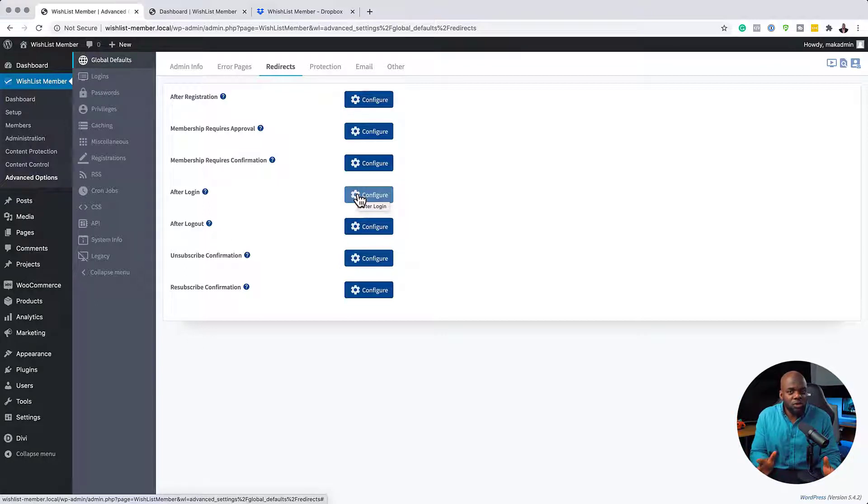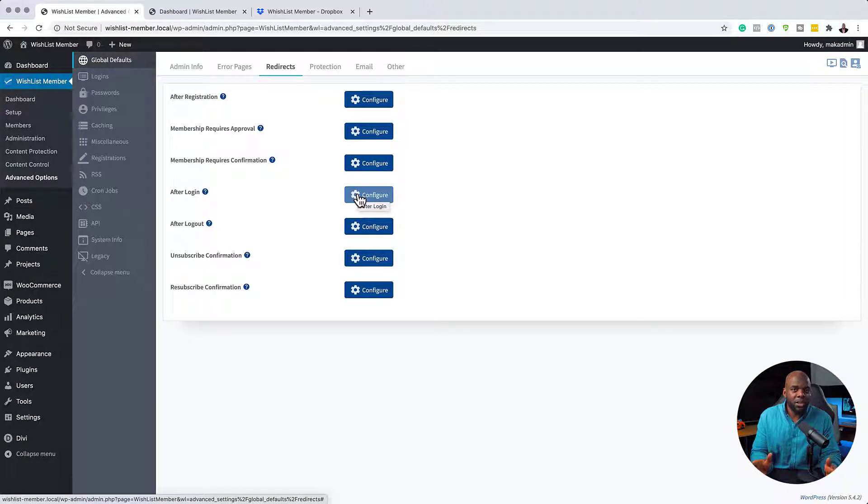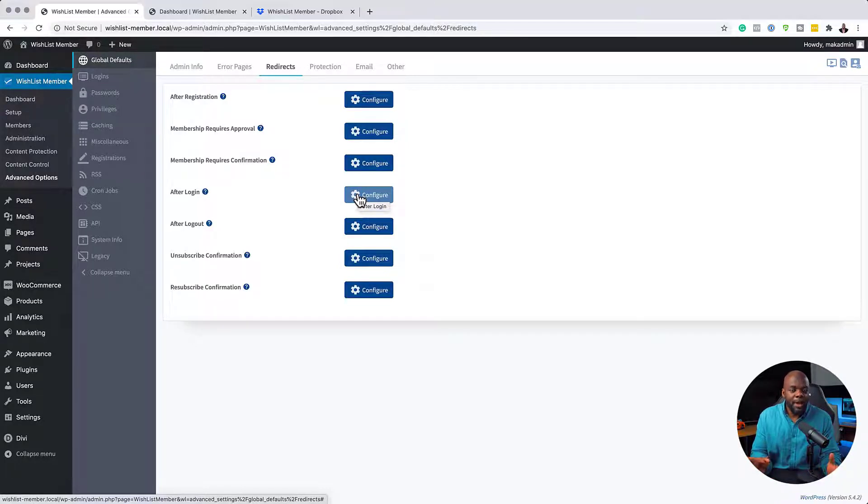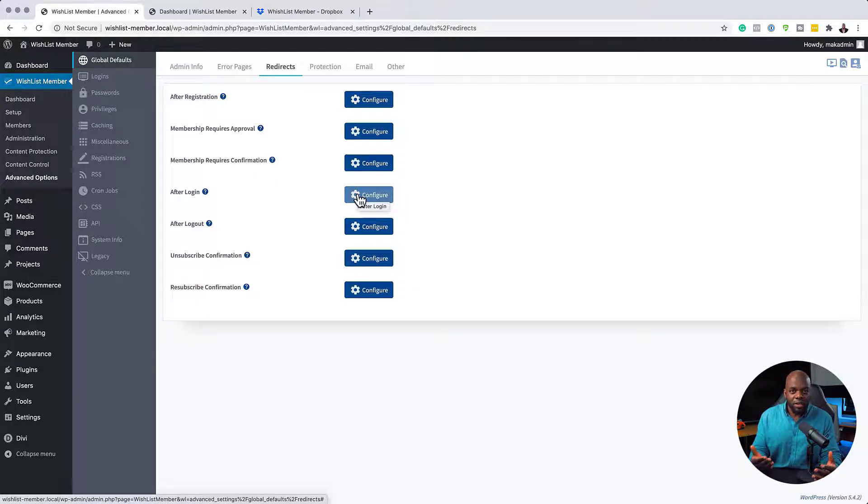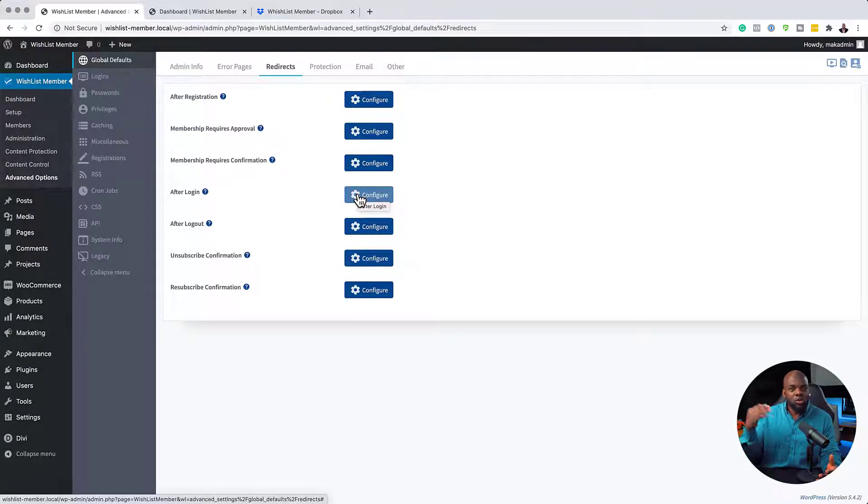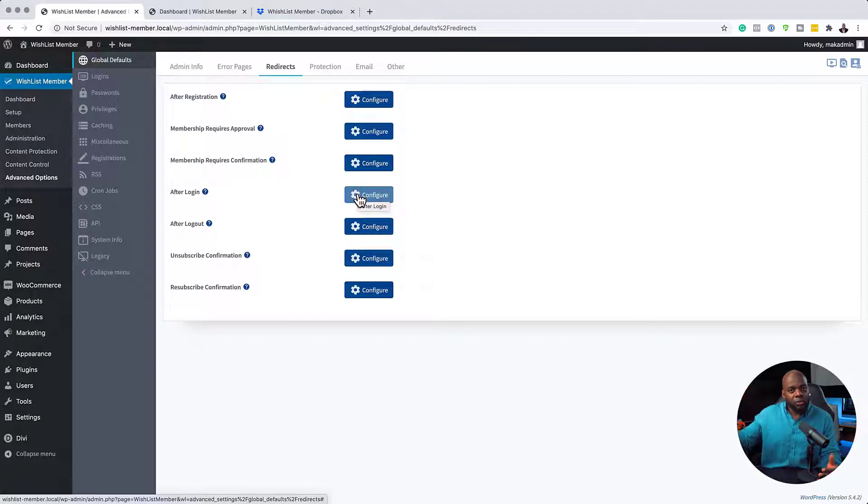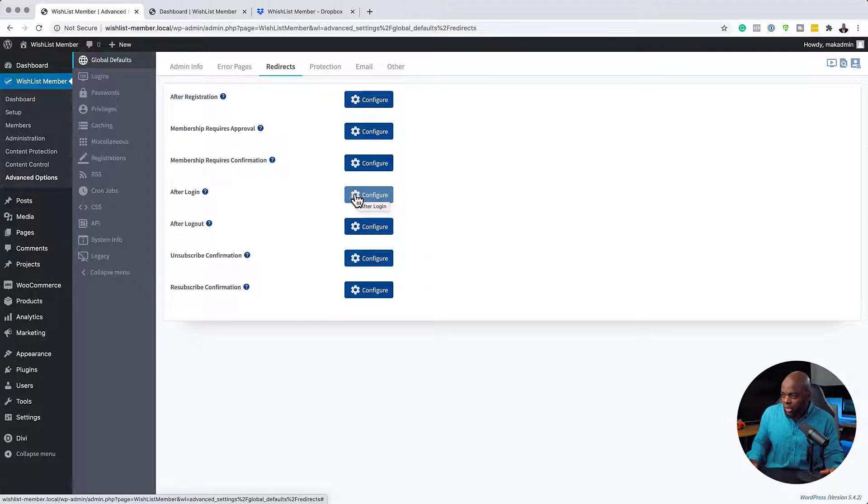Now, why do you want to do this? Maybe you want to have a specific welcome page which has a totally different message, which is perhaps talking about one of your offerings. And if they don't take on that offering, they can just click on the button to go to the dashboard. And then from that, they can move on to other areas of the website. So this is what you can do here after logging in.